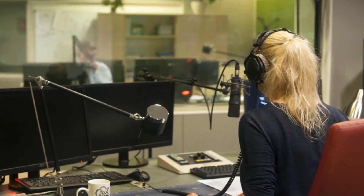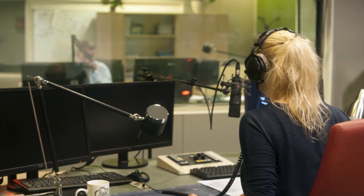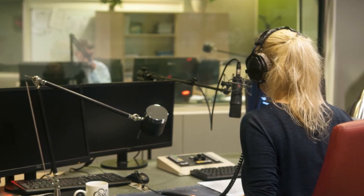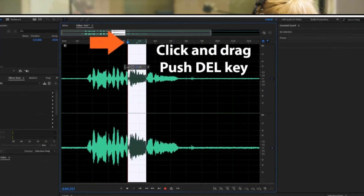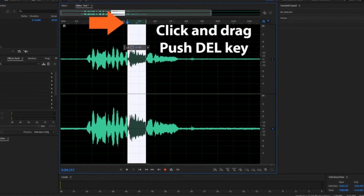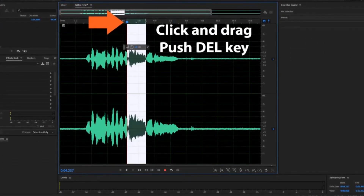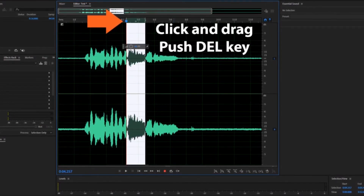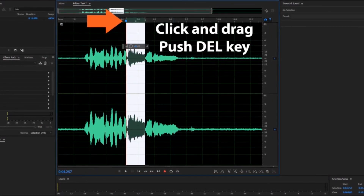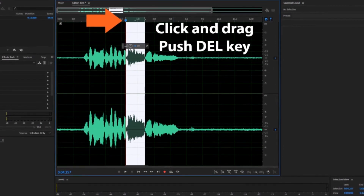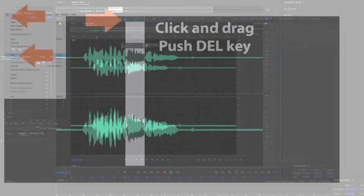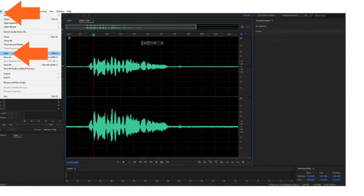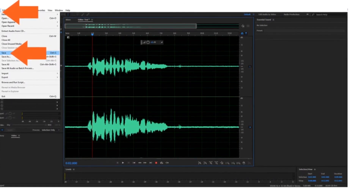You can also practice saying each line in different ways, and then cut out what you don't like. The choice is yours. Getting rid of mistakes is quite easy to do — all you need to do is click and drag the white highlight over the area you wish to remove. Once it's selected, press the delete key. Once you're finished with everything, select File, then Save to save your file.